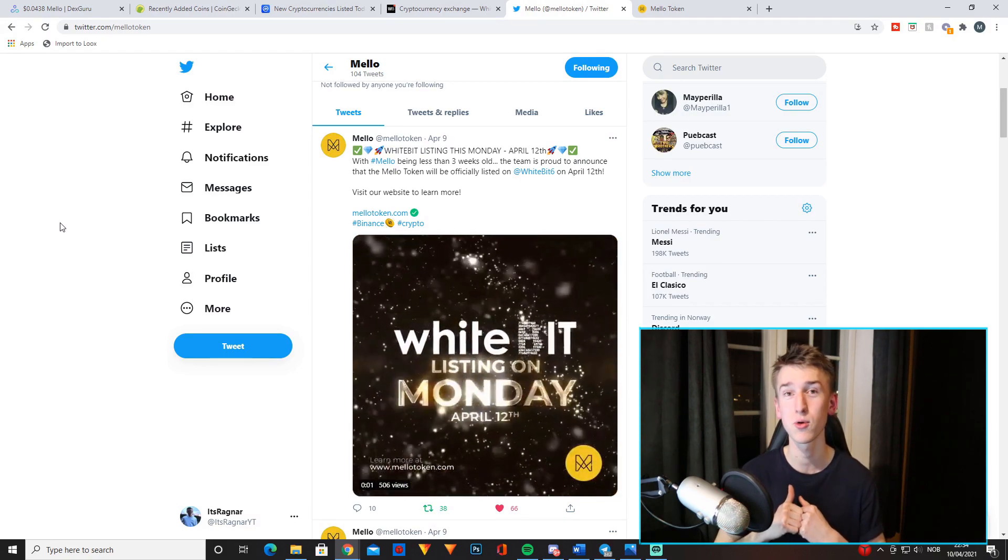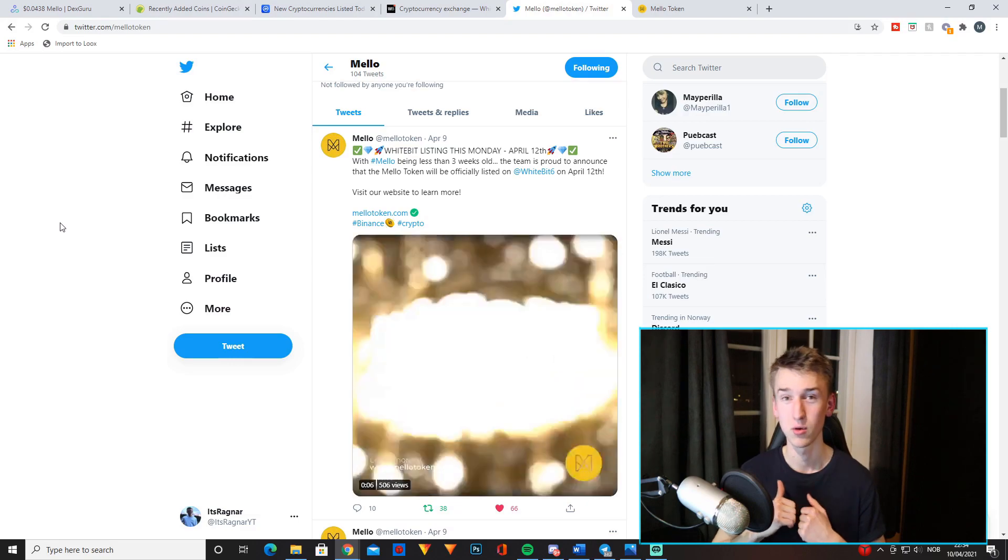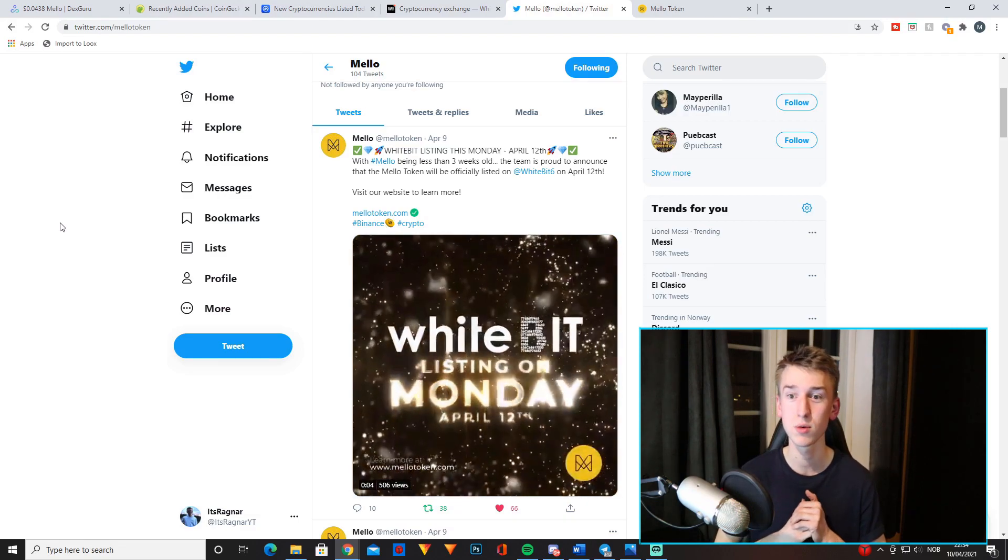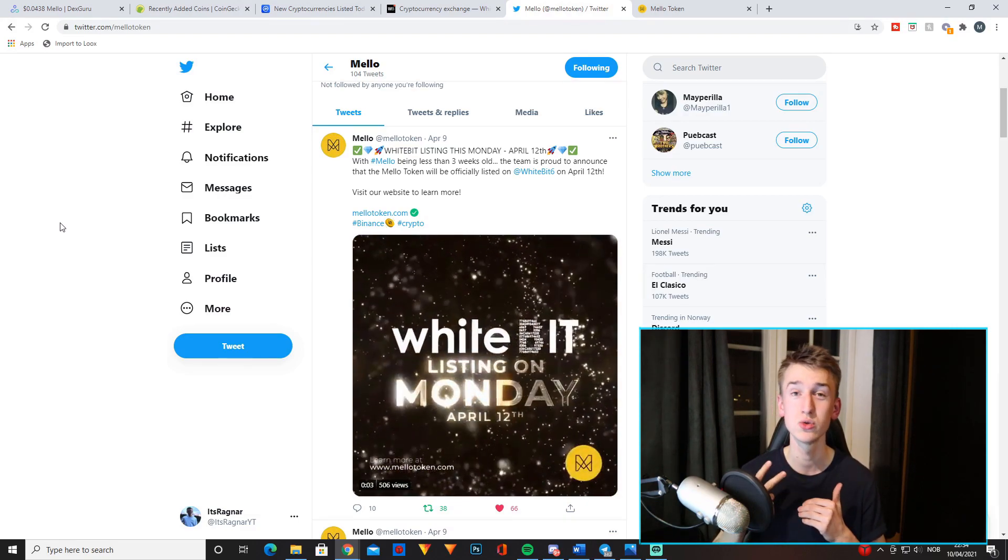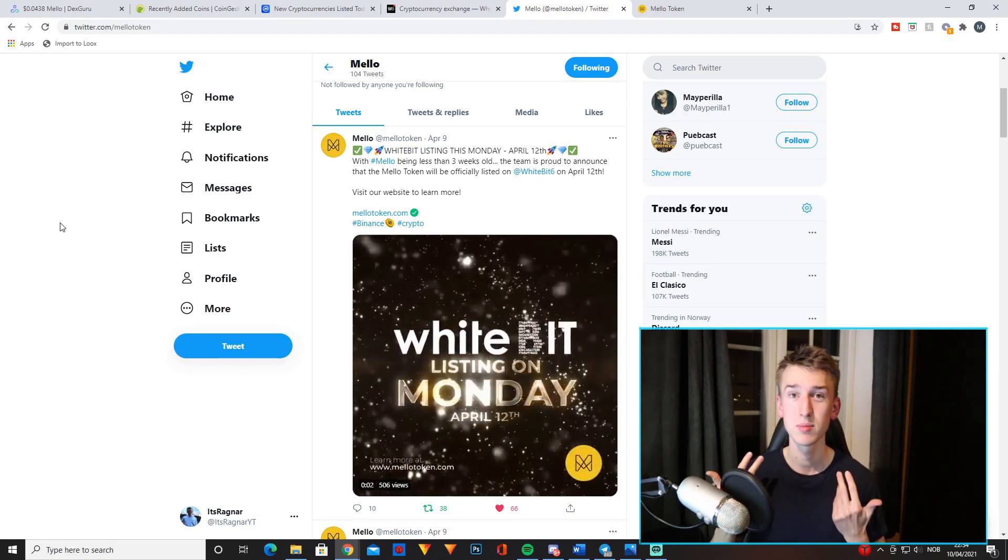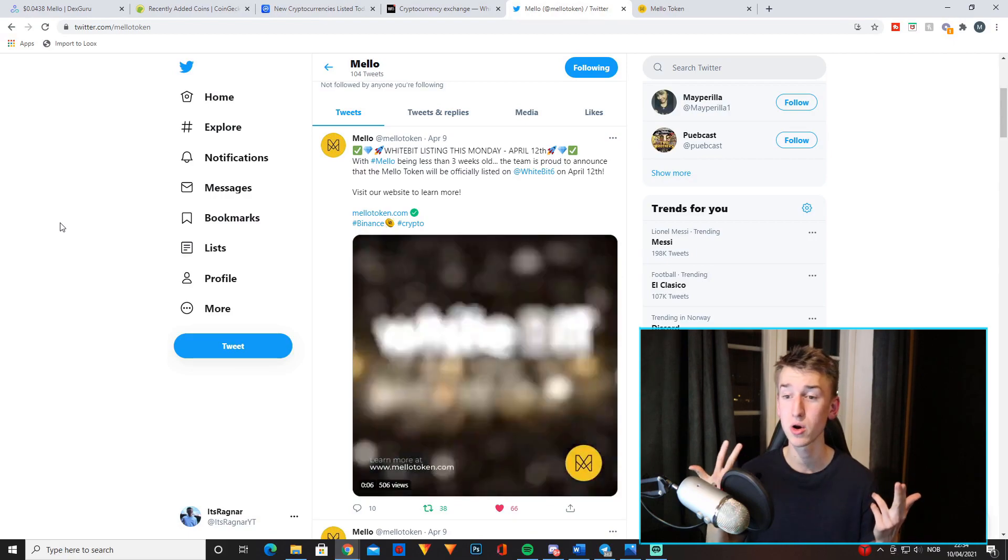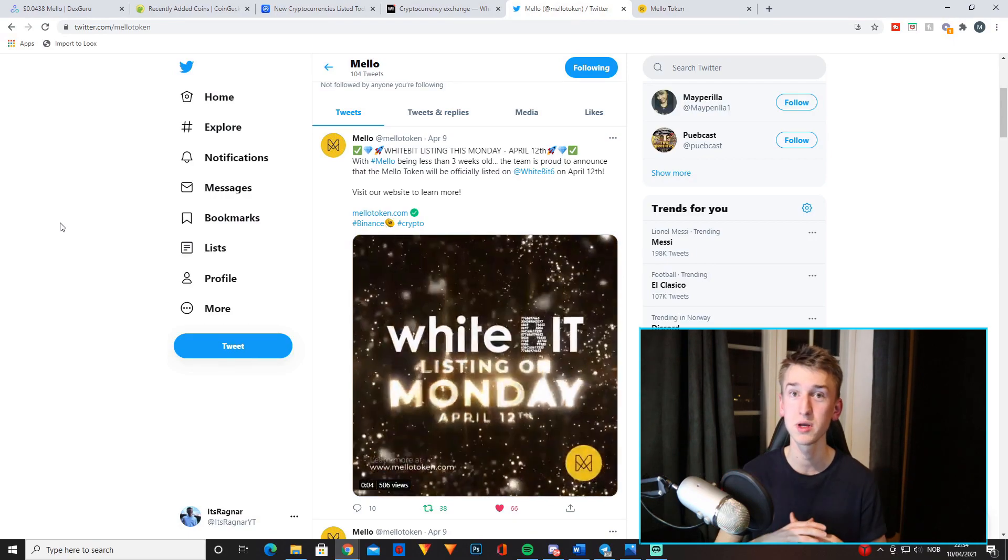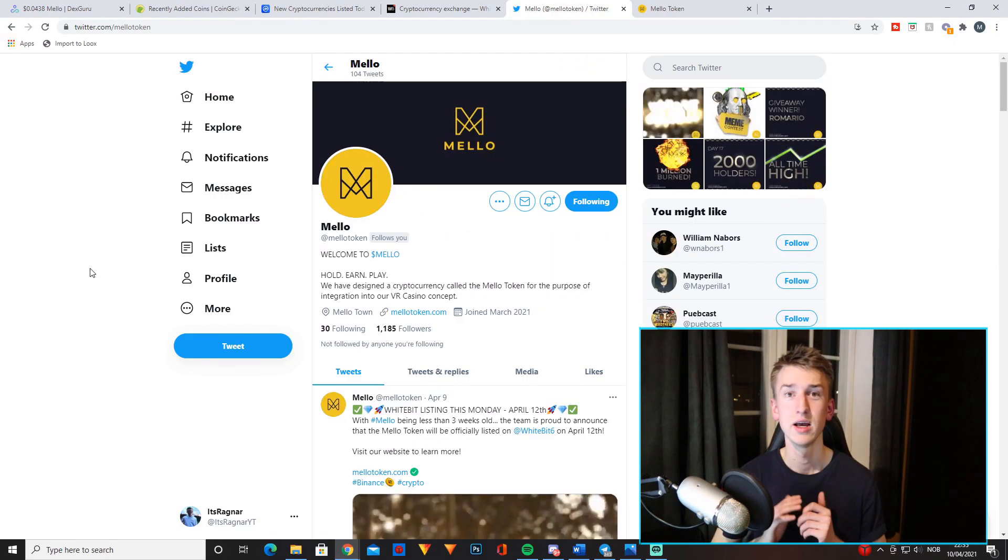Right now you can only get it on PancakeSwap, but in just two days, maybe less when you watch this video, it might already be listed on WhiteBit.